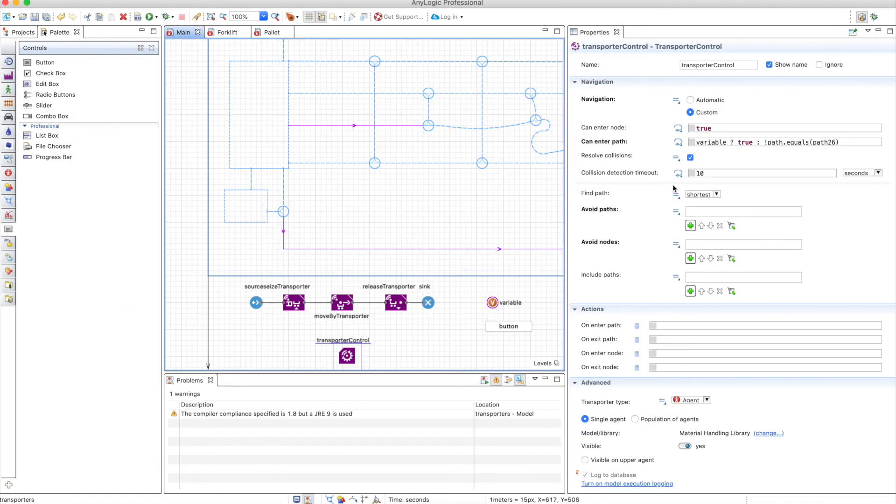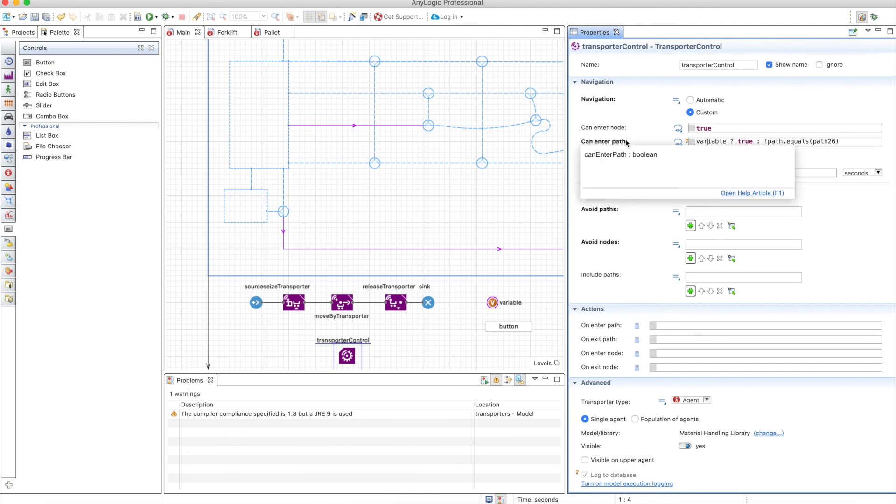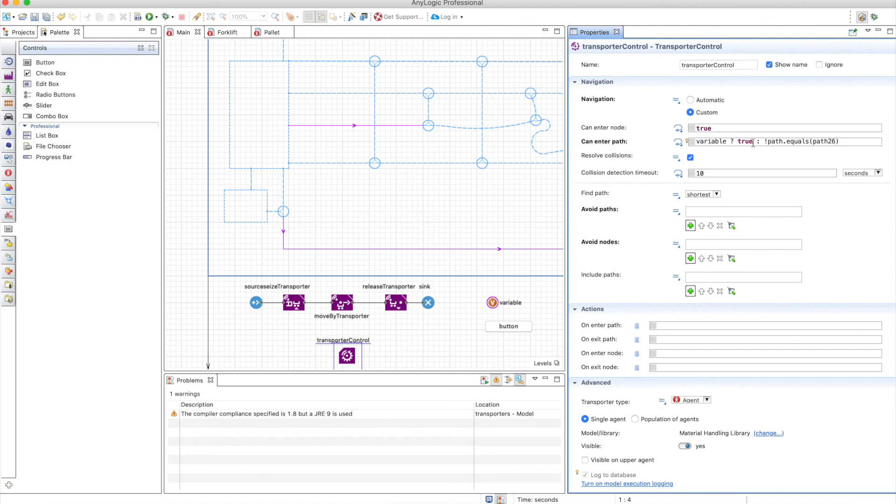So that means that you can select different conditions for making one or many paths available for the forklifts to go through them or not, and you can change these conditions on runtime.